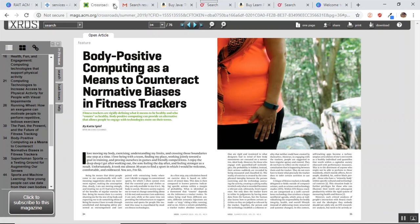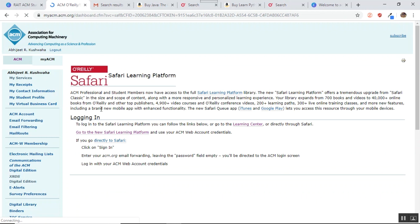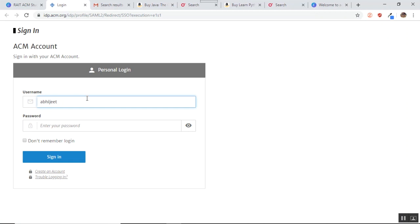So this was about the XRDS magazine. Also let us check out the other service that we have, the safari learning platform. Now once you click on the safari learning platform, you will be taken to a login page where you have to login using your credentials that you get once you join the ACM membership. So let me just quickly login.